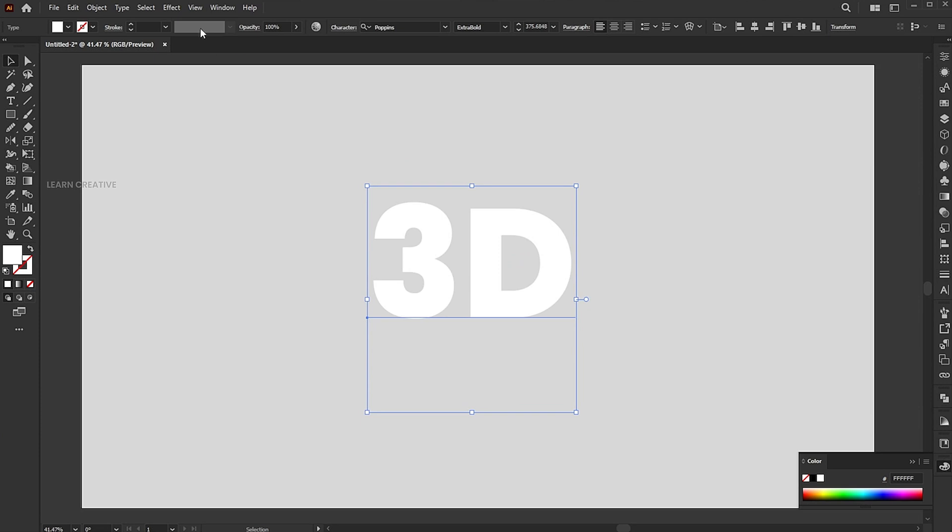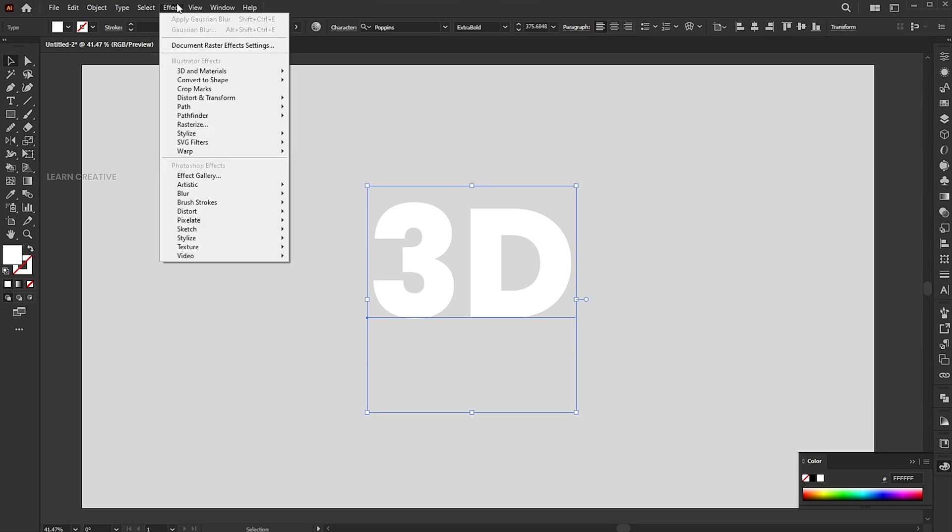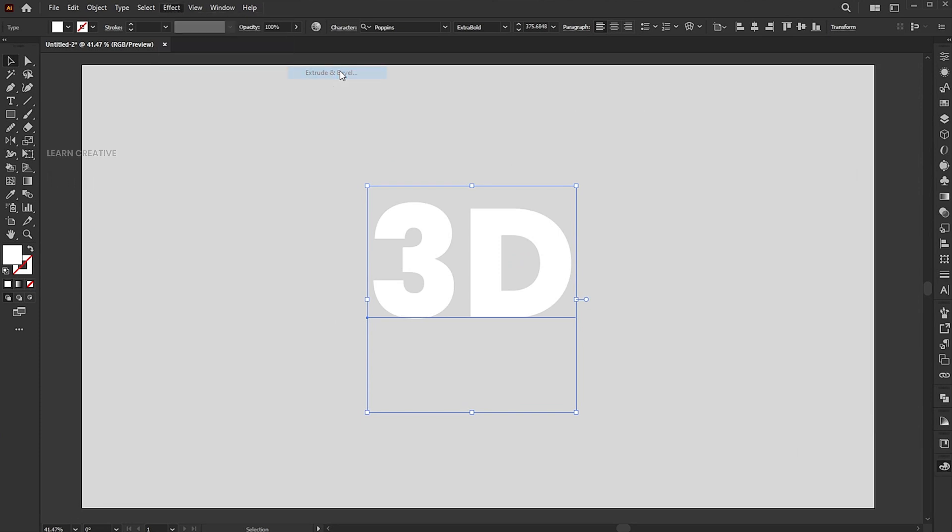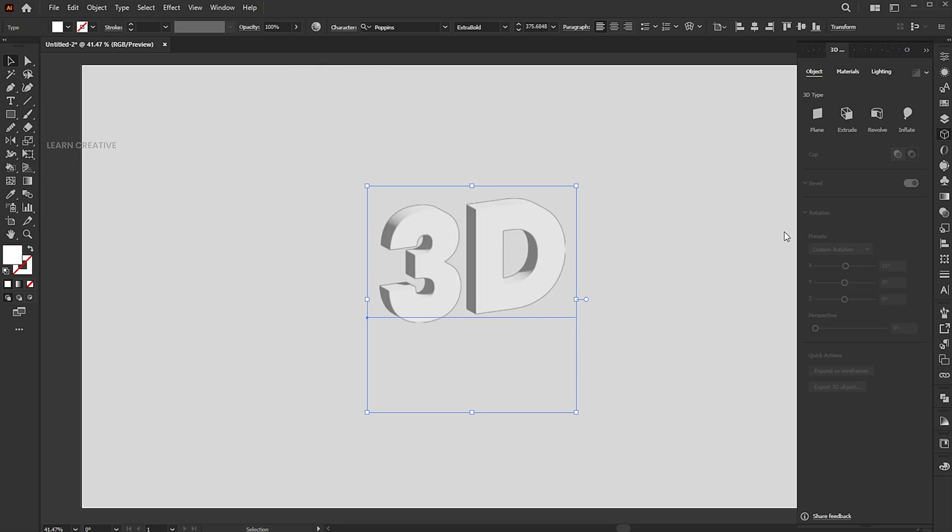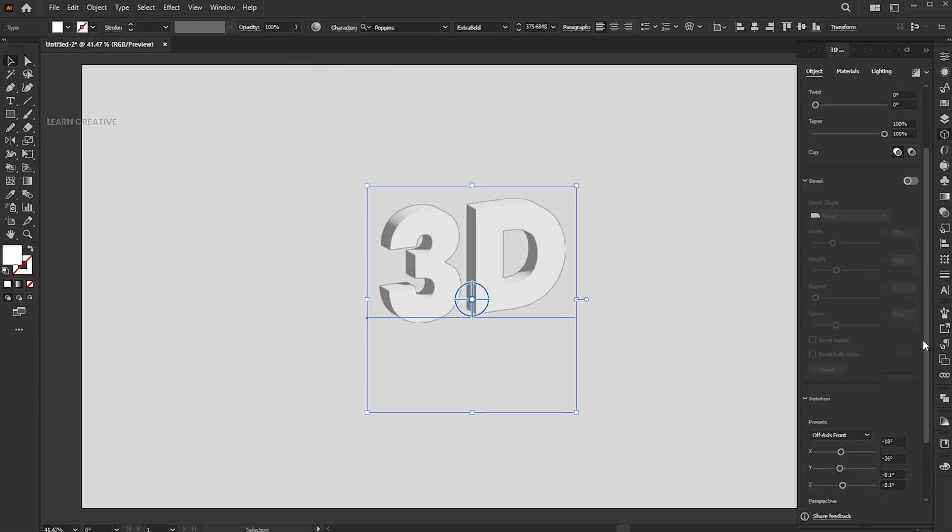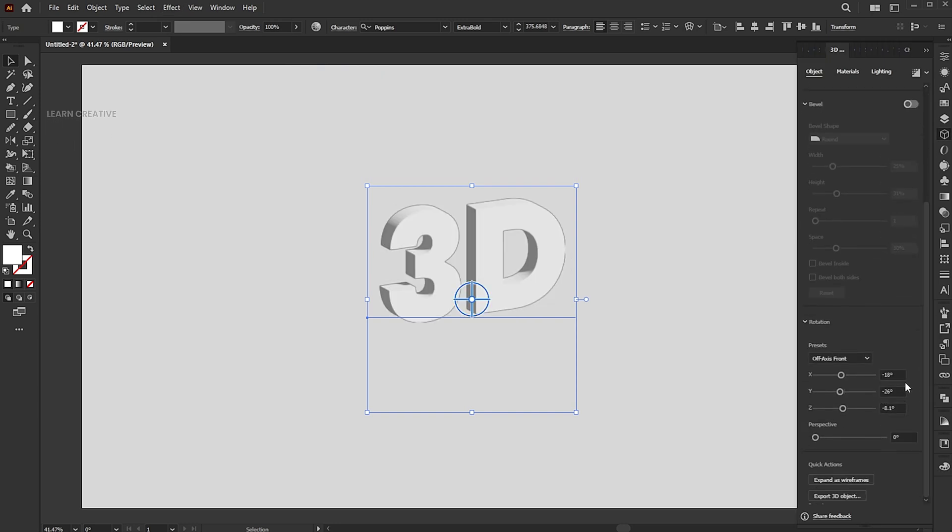Now, go to the effect menu, 3D, and materials, and extrude and bevel. Follow my settings.